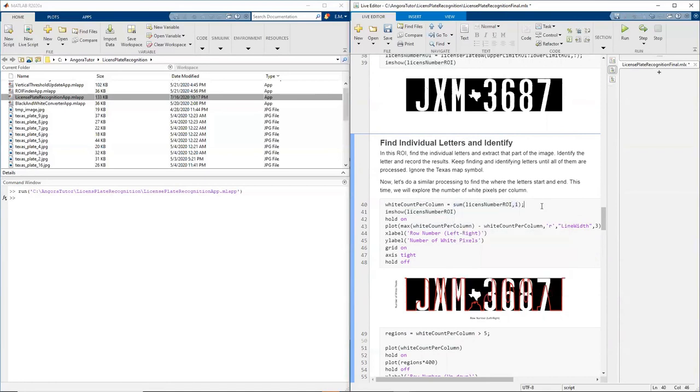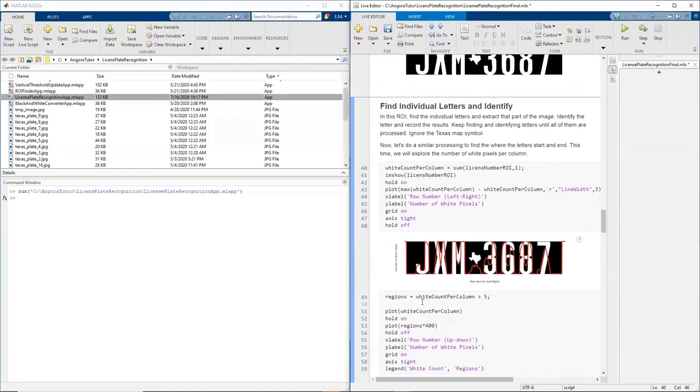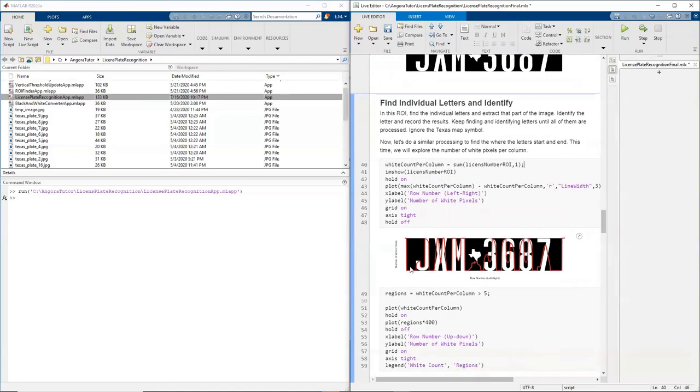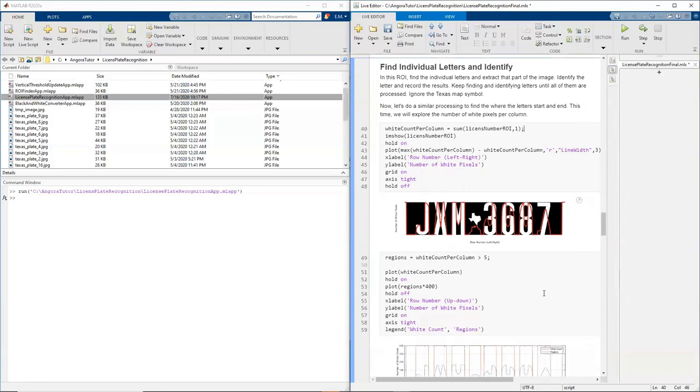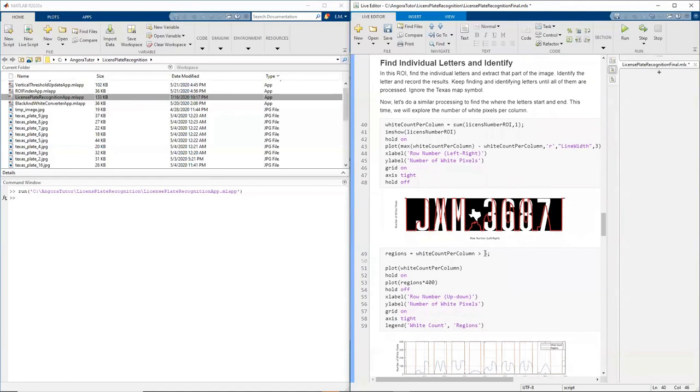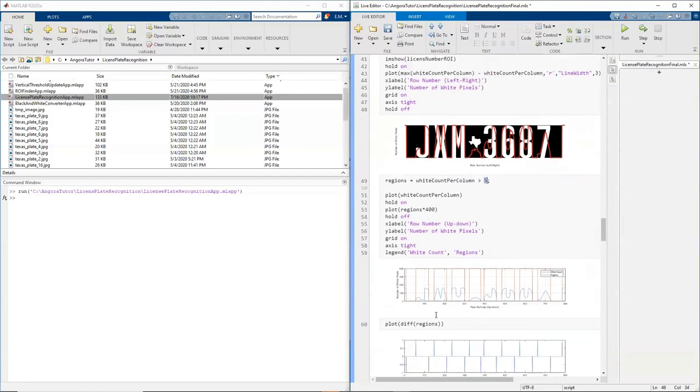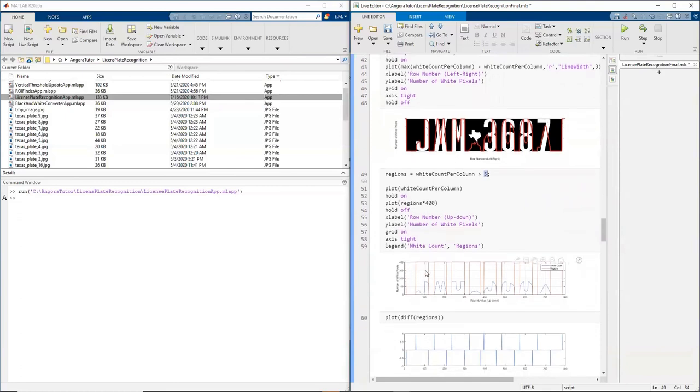It says, Dear MATLAB, please sum this matrix over the first dimension, which is the columns. Once I get that, you can see this red line shows the number of white pixels per column. I can set my threshold to five. If a column has more than five pixels, assume that has a character in it, and then I get the regions out of that.